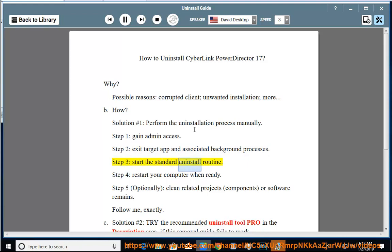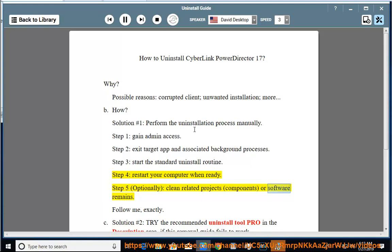Step 3: Start the standard uninstall routine. Step 4: Restart your computer when ready. Step 5 (Optional): Clean related projects, components, or software remains.